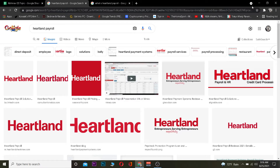It handles taxes as well, and there are many other features of Heartland Payroll. If you guys need to know more about it, you can visit the official website. In today's video, I'll show you how you can sign in to Heartland Payroll, so if you already have an account, follow the steps I'm going to be showing you.